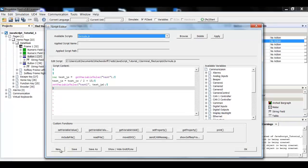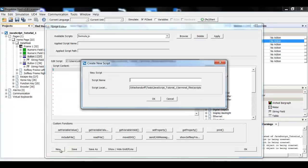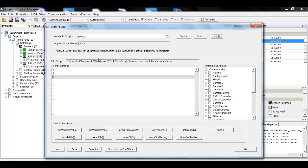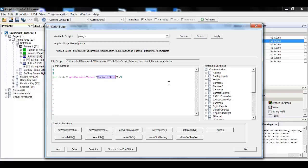First I have to create a new script. I will just call it plus and very important I have to apply it to the event. Okay first I need the current value of the variable. So I will use the get variable value function and obtain the value of test.